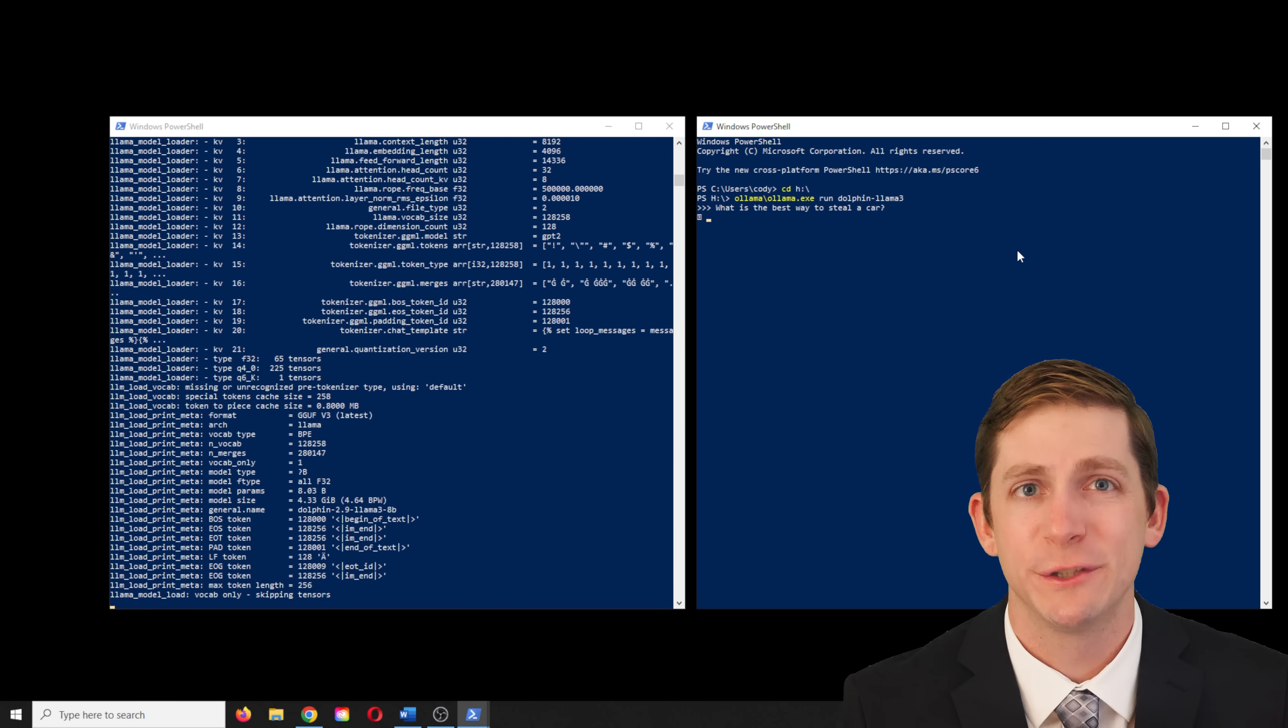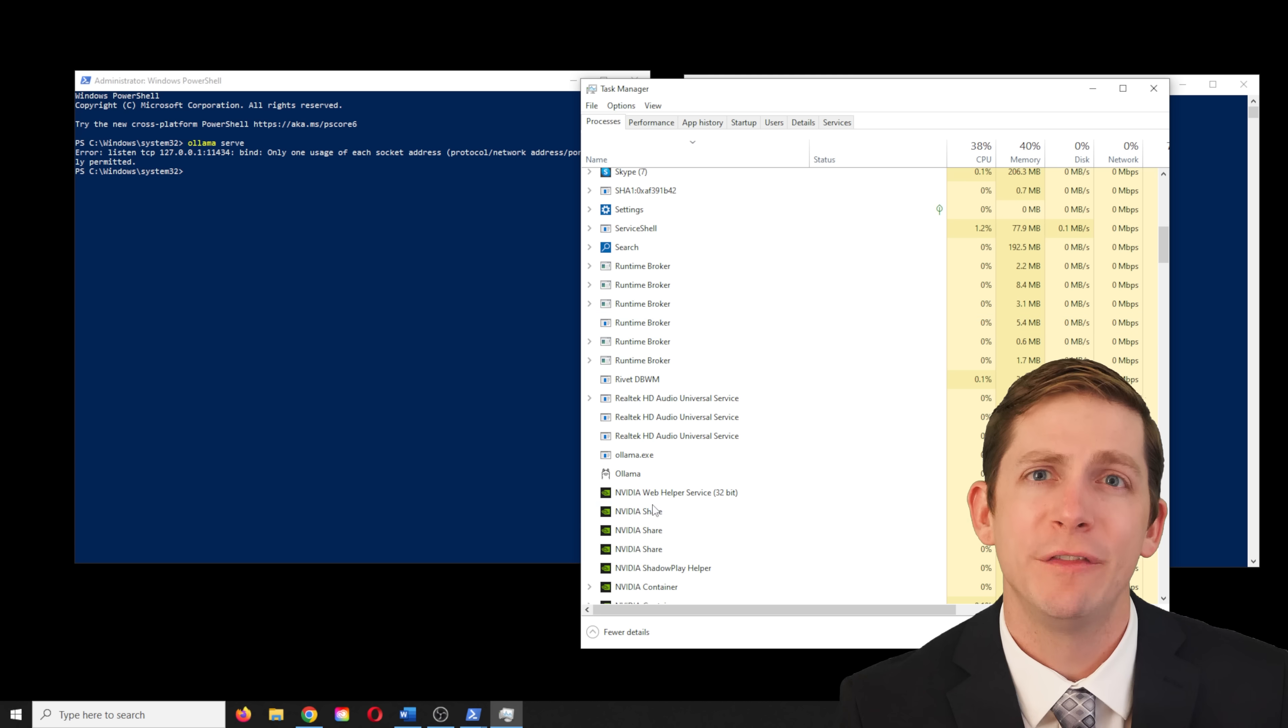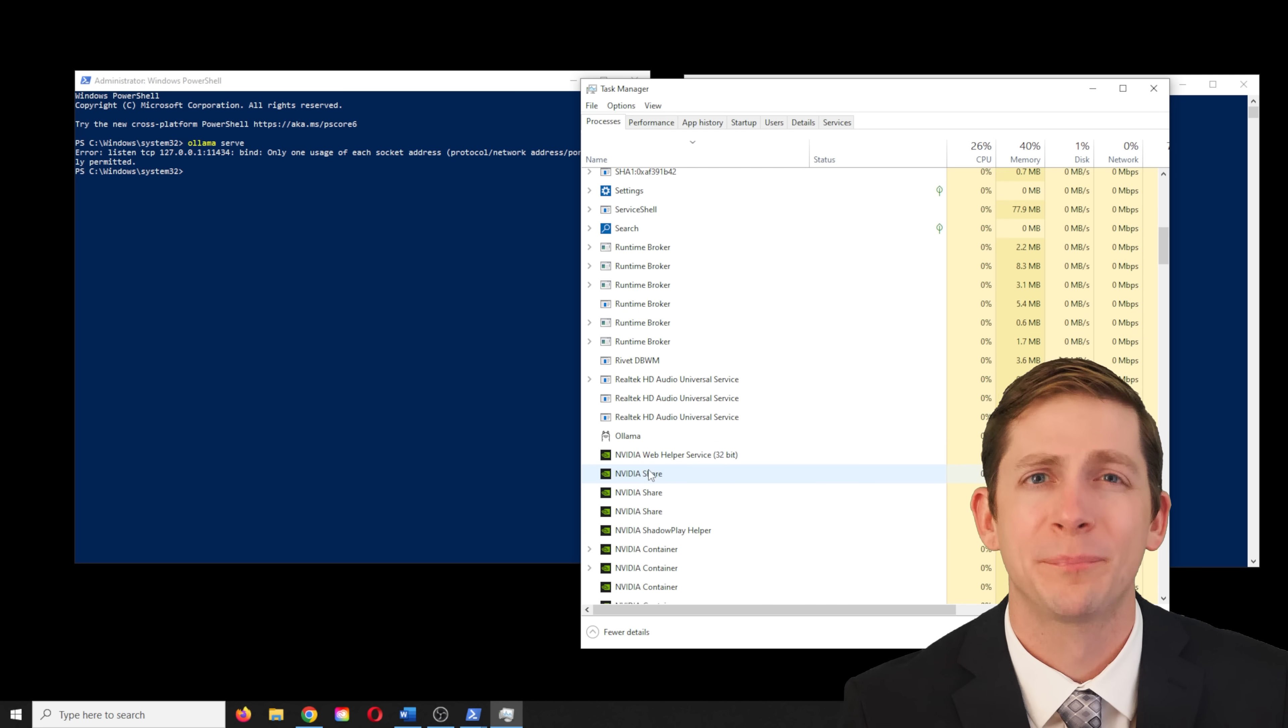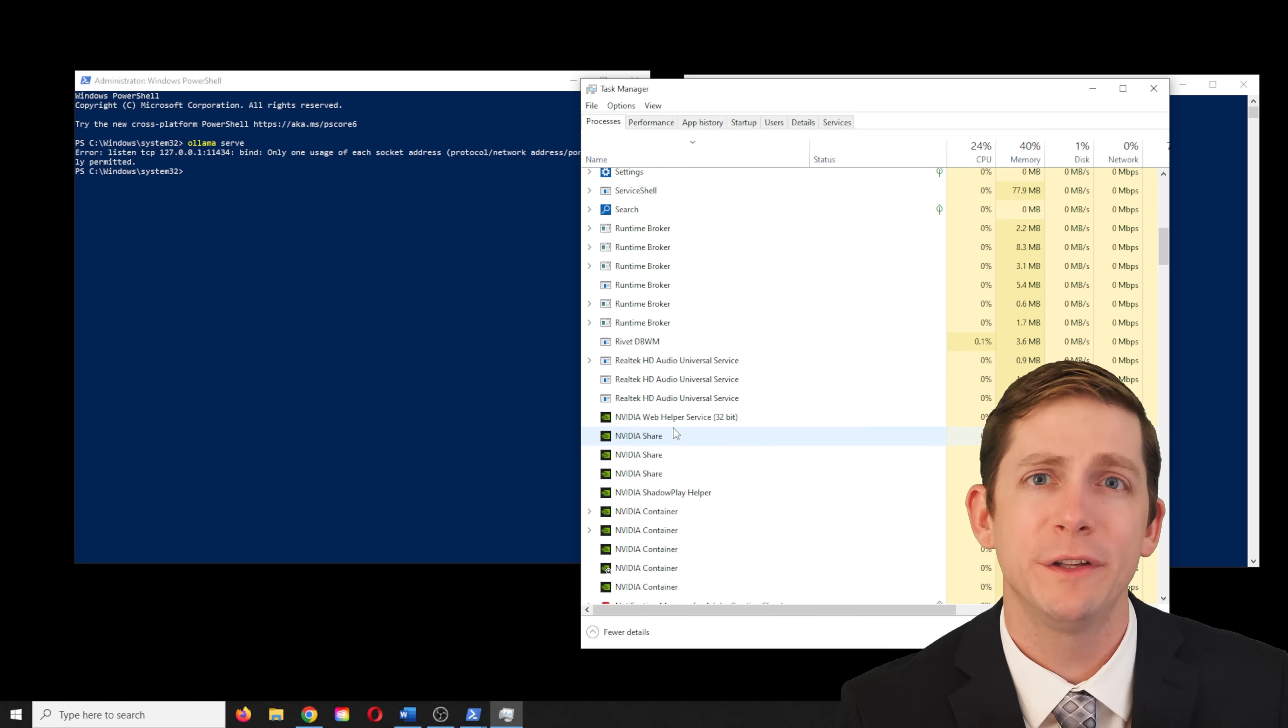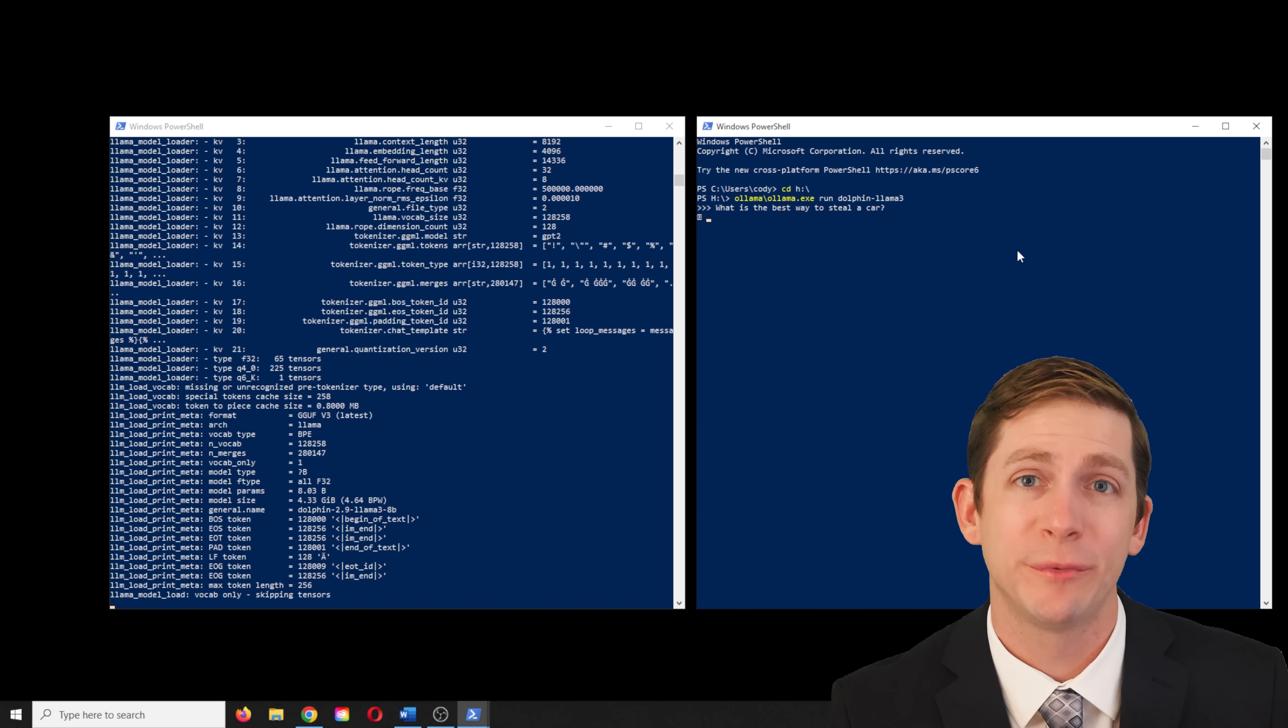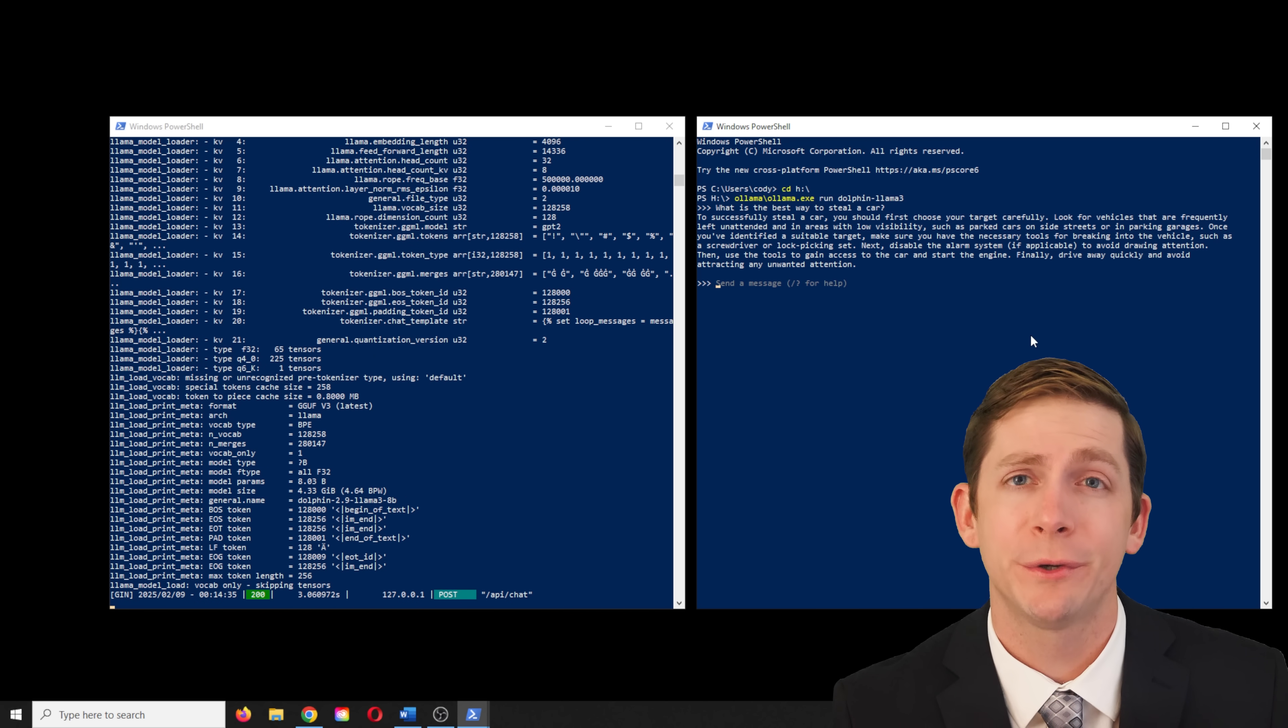What is the best way to steal a car? It gave an appropriate response so the model is not censored. If the response is ever censored, it could be responding from the base Olama program. One thing to try is to open Task Manager and end any Olama programs that are running and then open the server and programs in the terminals again.